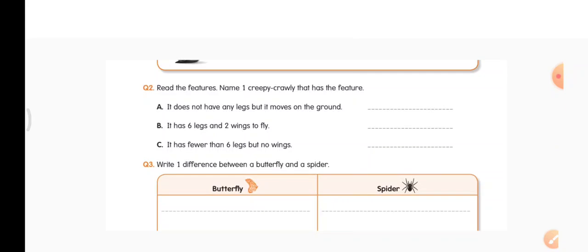Let us move to the second question: read the features and name one creepy crawly that has the feature. A — it does not have any legs but it moves on the ground. That creepy crawly is a snake — write snake, S-N-A-K-E. B — it has six legs and two wings to fly — you can write butterfly.